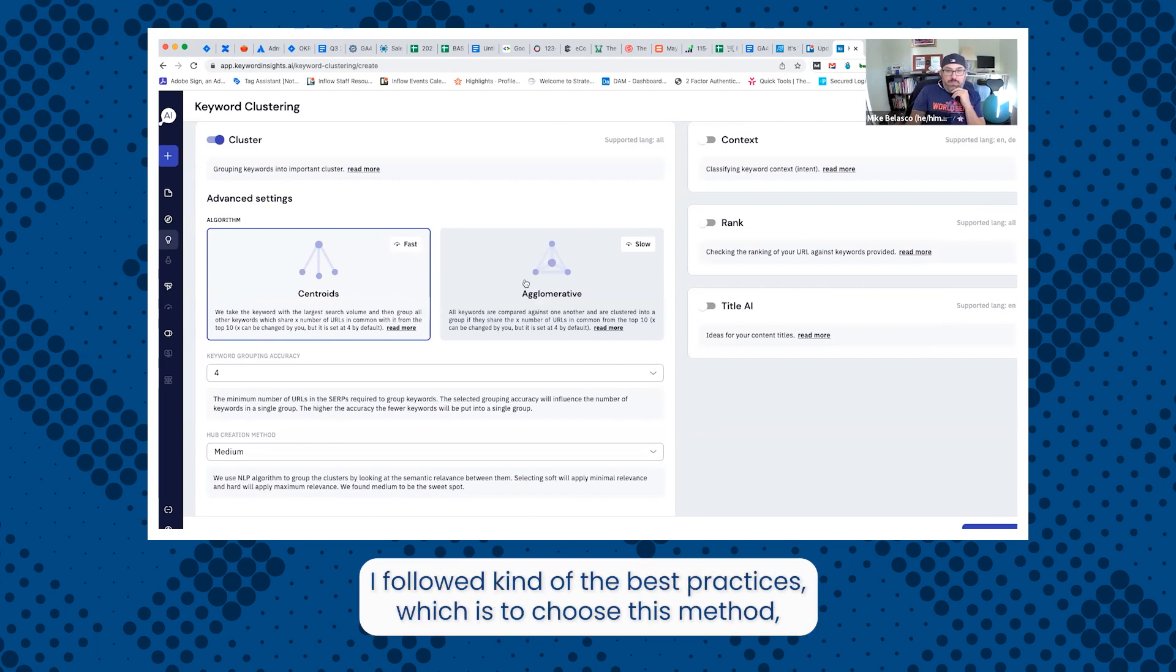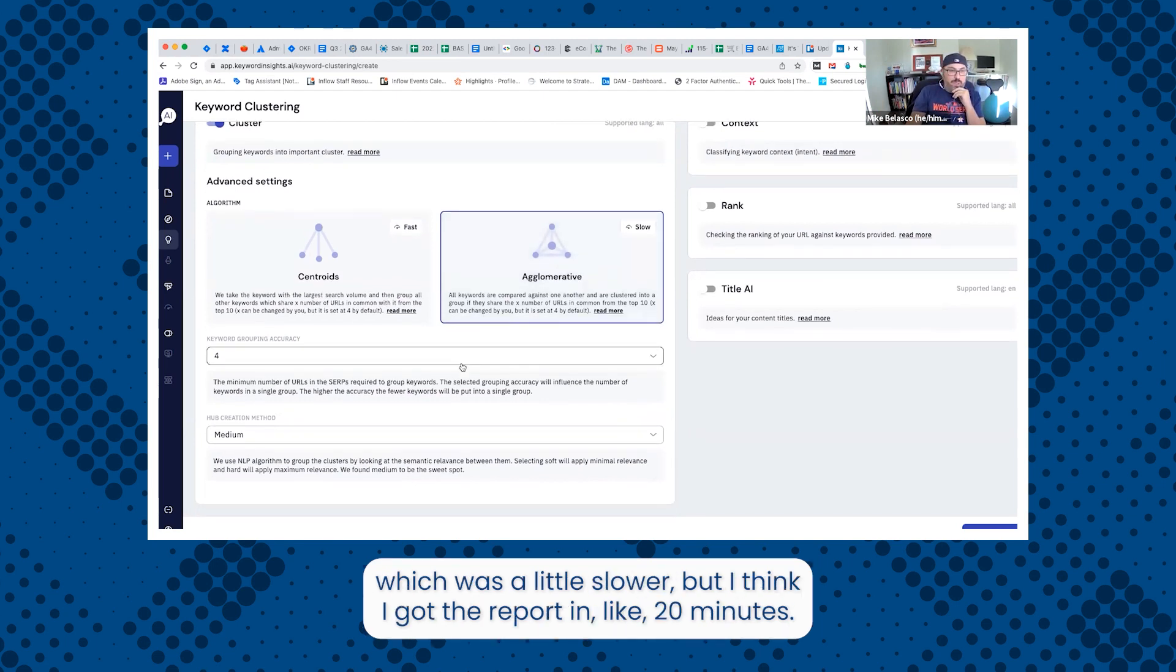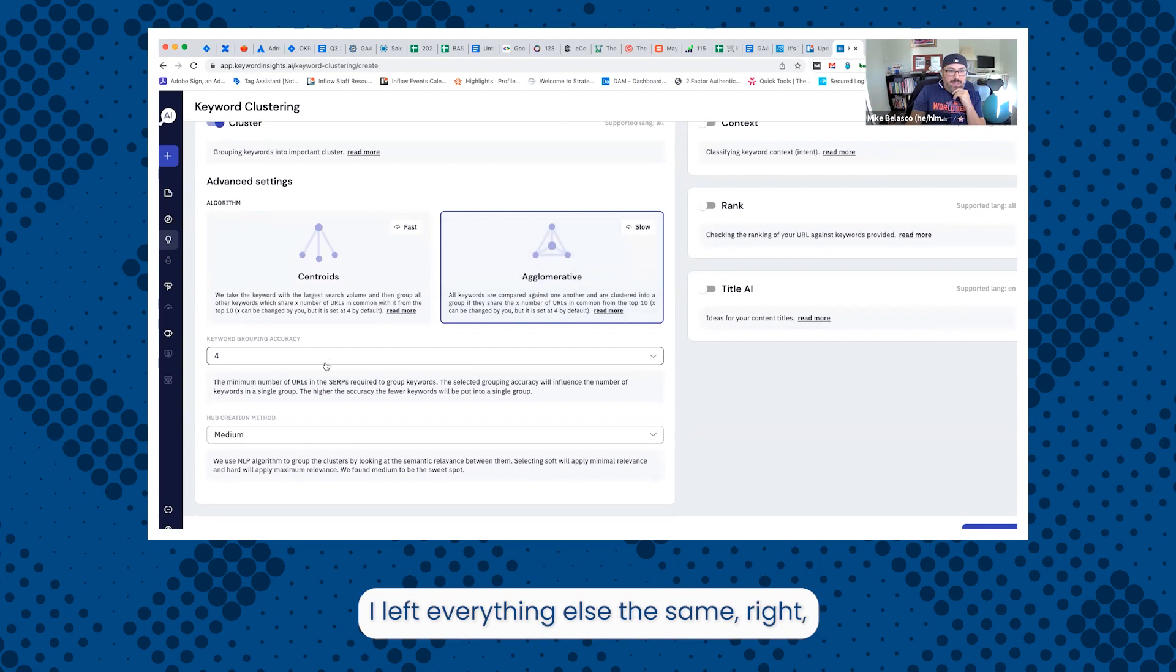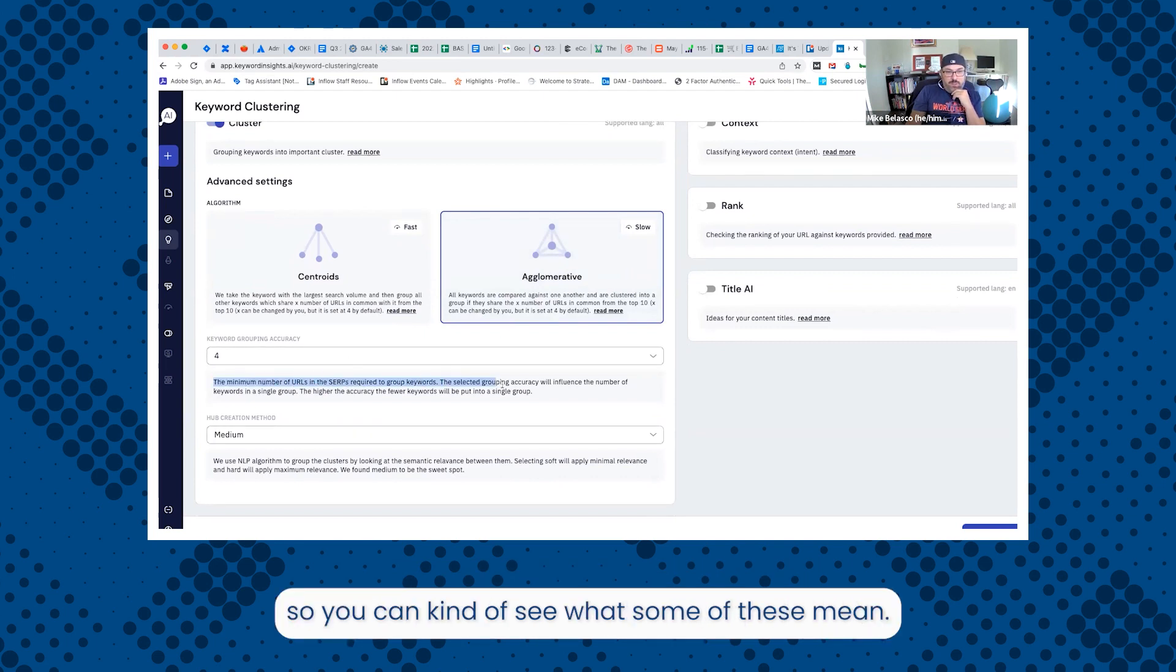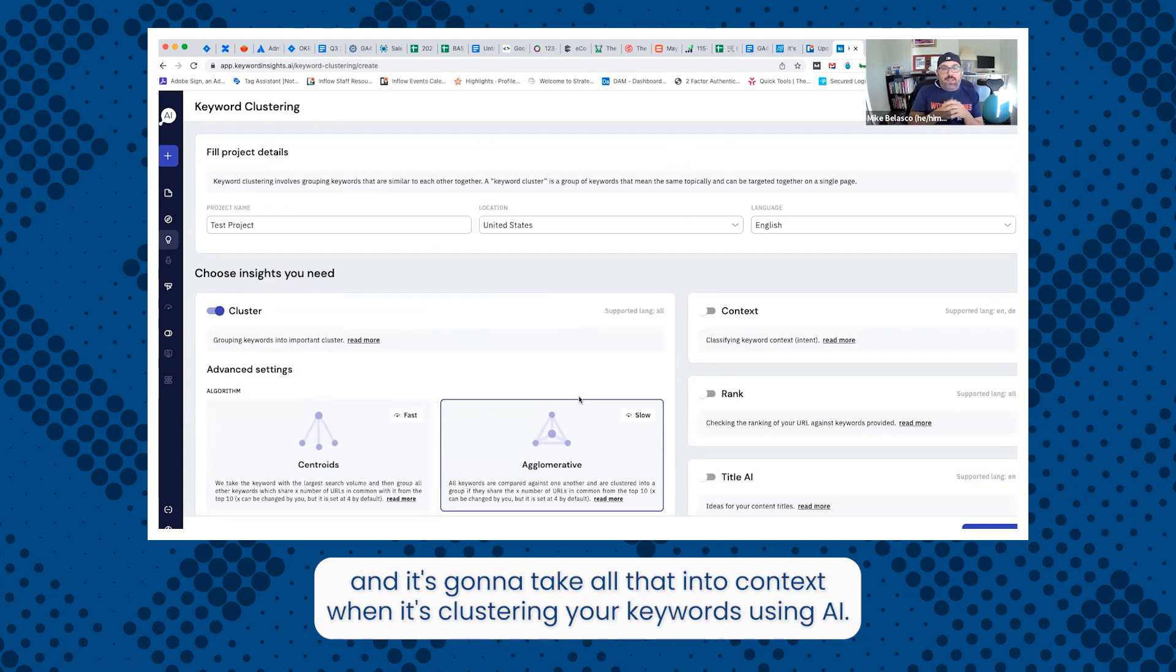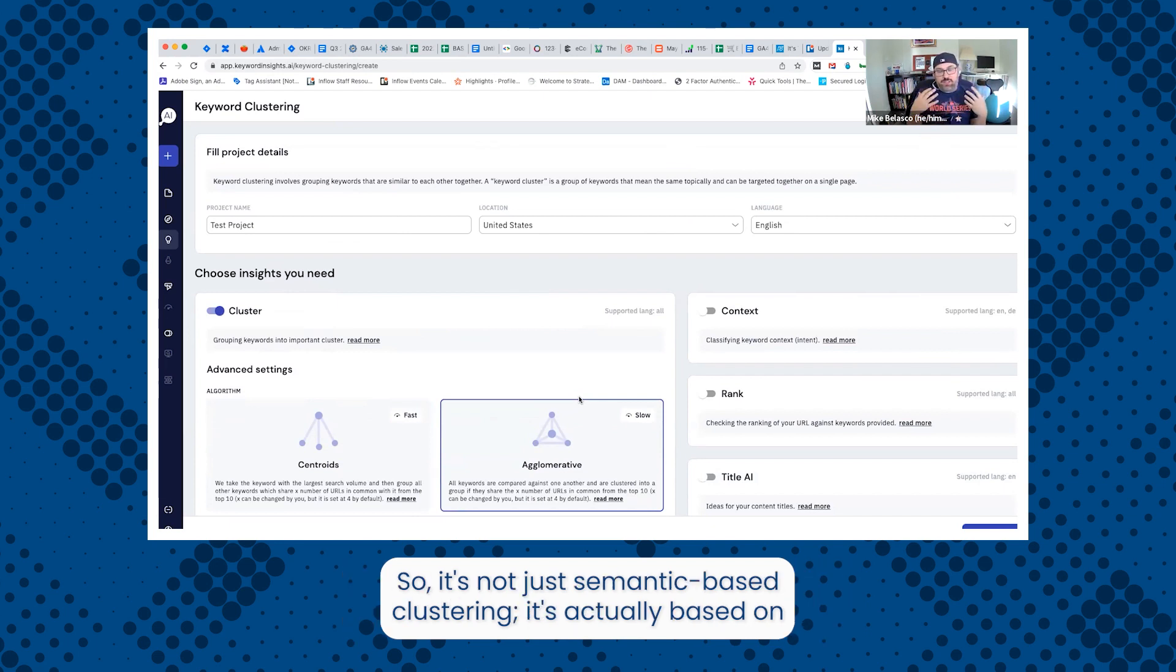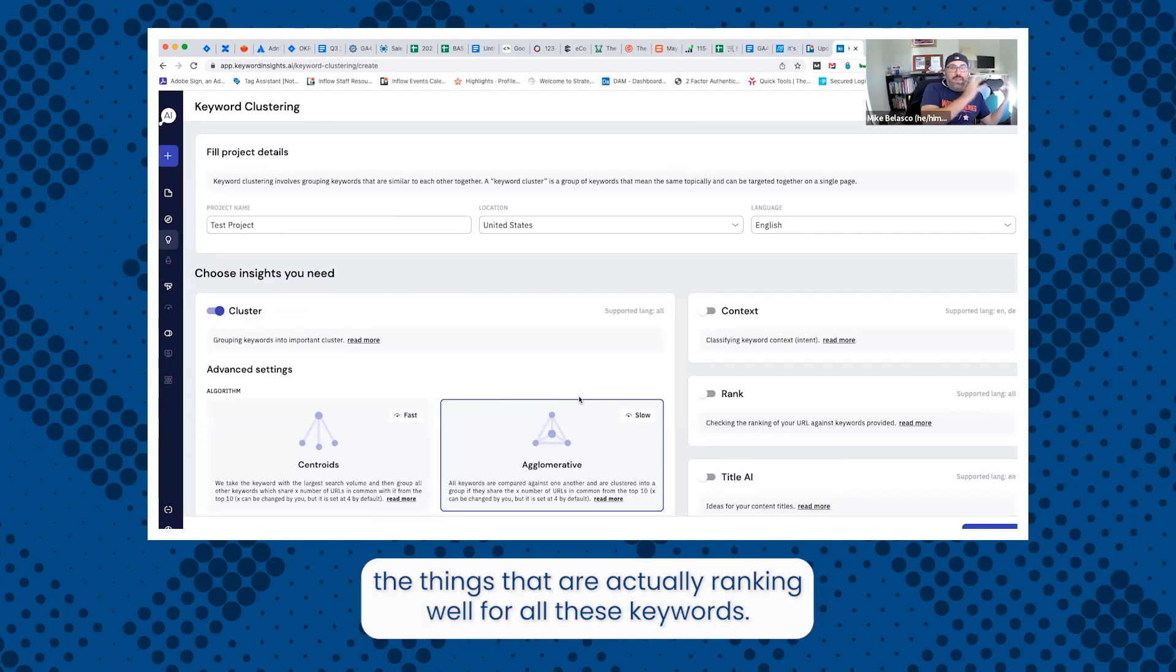I followed kind of the best practices, which was to choose this method, which was a little slower, but I think I got the report in like 20 minutes. I left everything else the same. And what this is going to do is look at the SERPs and it's going to take all that in a context when it's clustering your keywords using AI. So it's not just semantic based clustering, it's actually based on the things that are actually ranking well for all these keywords.